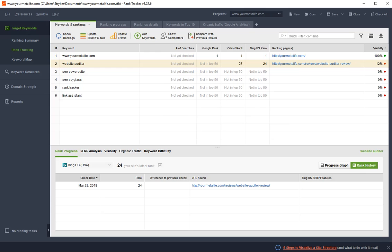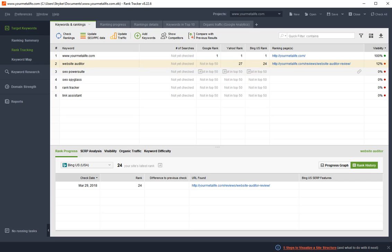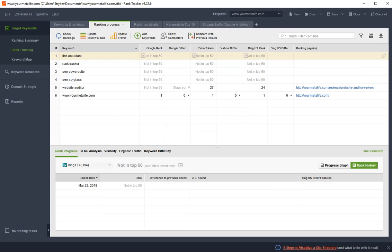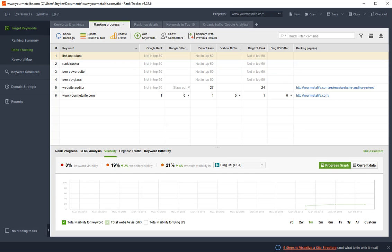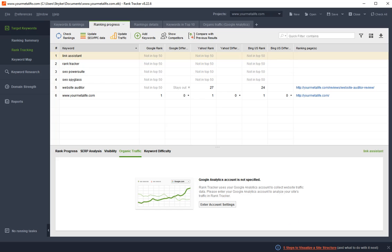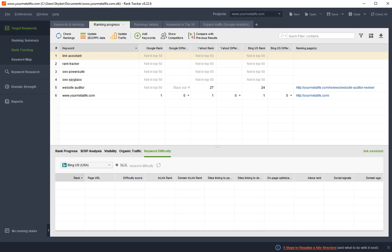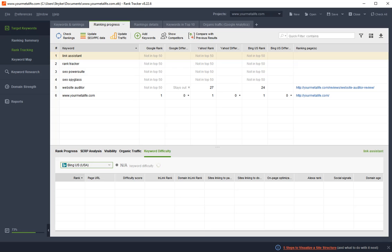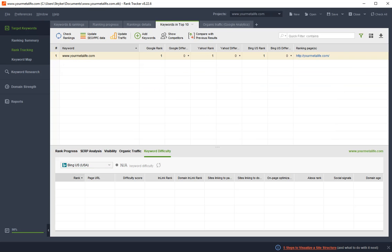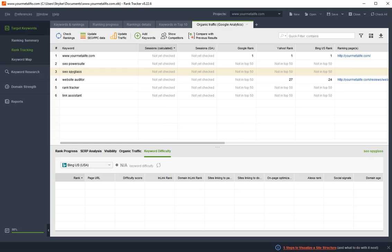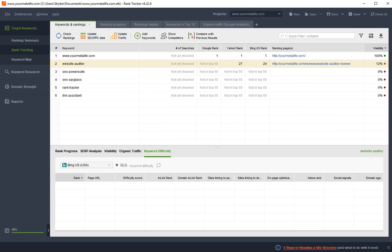So I've put in some dummy data here, my website and the other products within the SEO PowerSuite, and it's telling me where I am in Google Rank 1, Yahoo 27, Bing 24. As you know, the site only went live about two weeks ago, so this is very much work in progress. It gives you a ranking progress graph. You can look at the visibility data for each keyword. If you connect Google Analytics, it will pick up your traffic levels and also look at keyword difficulty. It will go into details about ranking, keywords in the top 10, organic traffic levels, all that kind of good stuff within Rank Tracking.